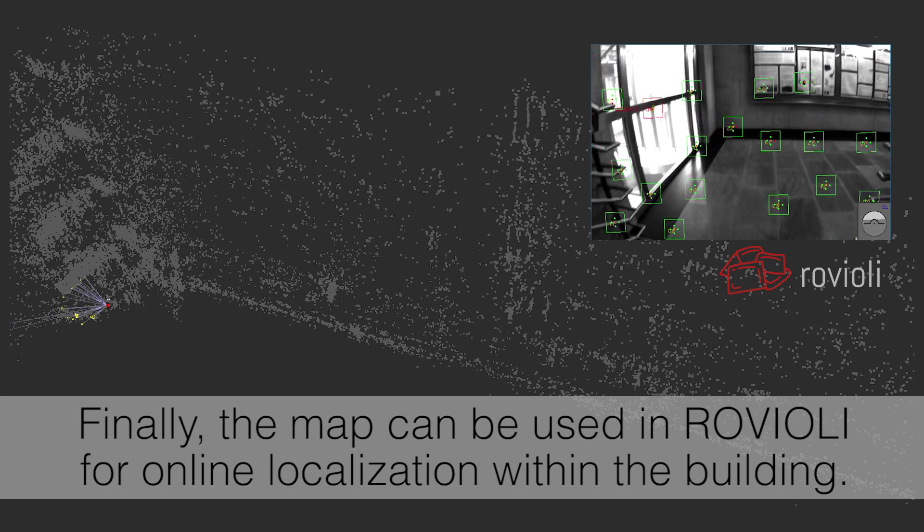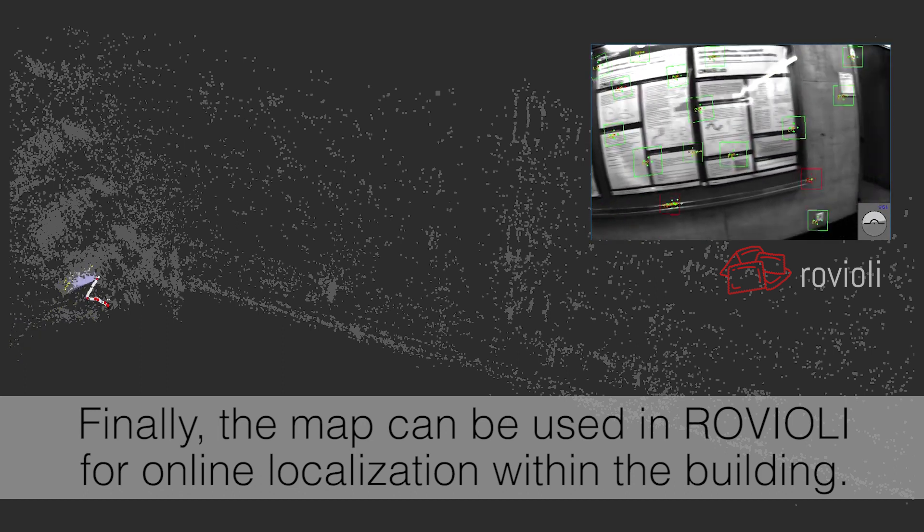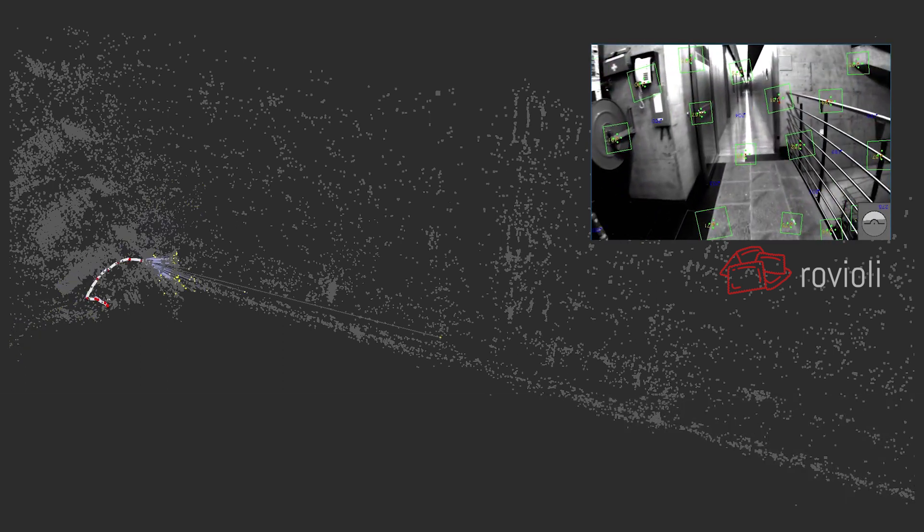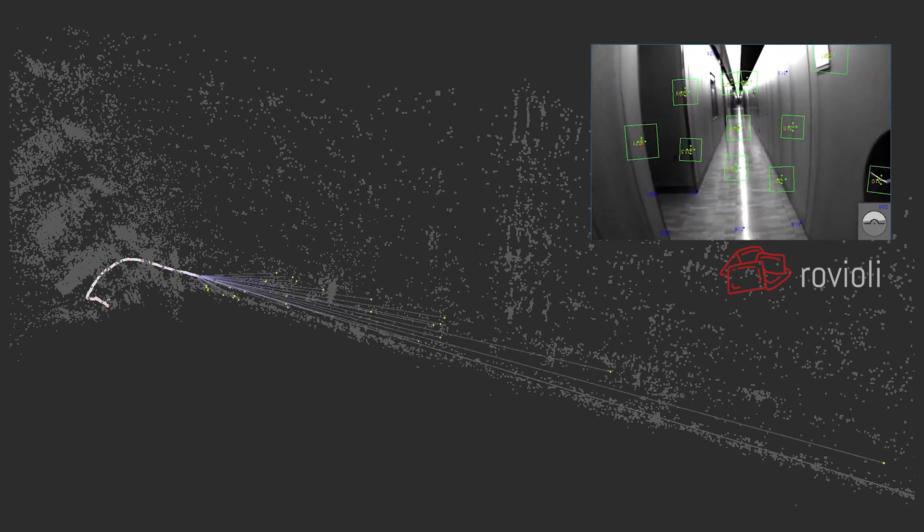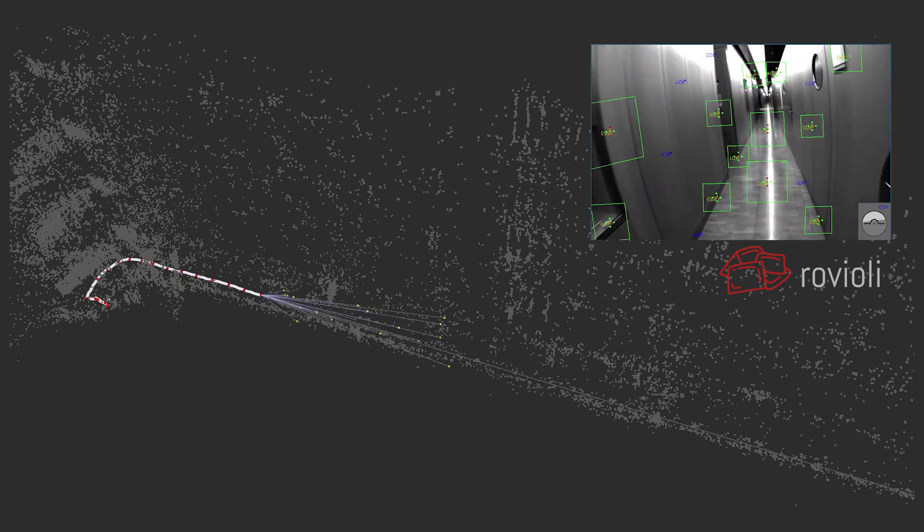The map can then be reused to relocalize when visiting the building again. The rays show correspondences between the current image and the localization map.